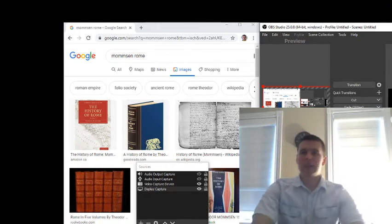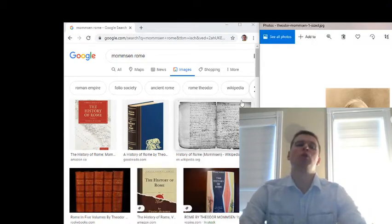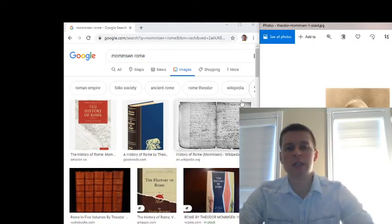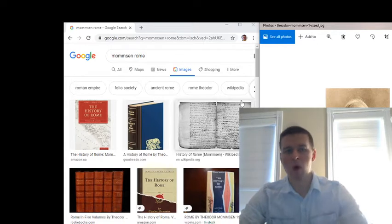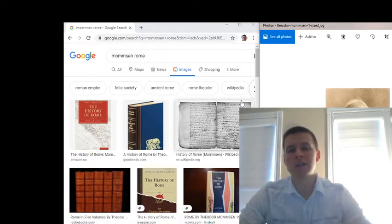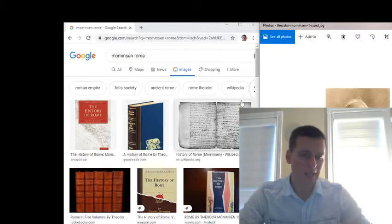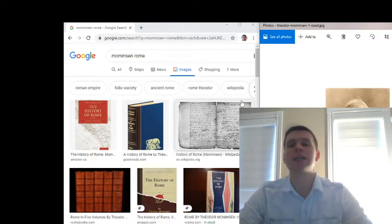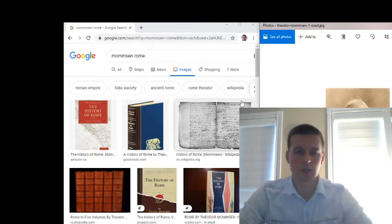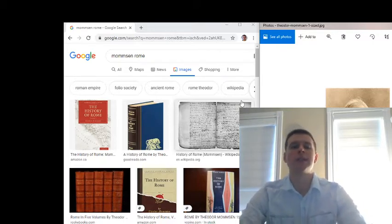Hi guys, in this video I want to talk to you about Theodore Mommsen, who is without a doubt one of the great geniuses of history, one of the greatest historians ever.